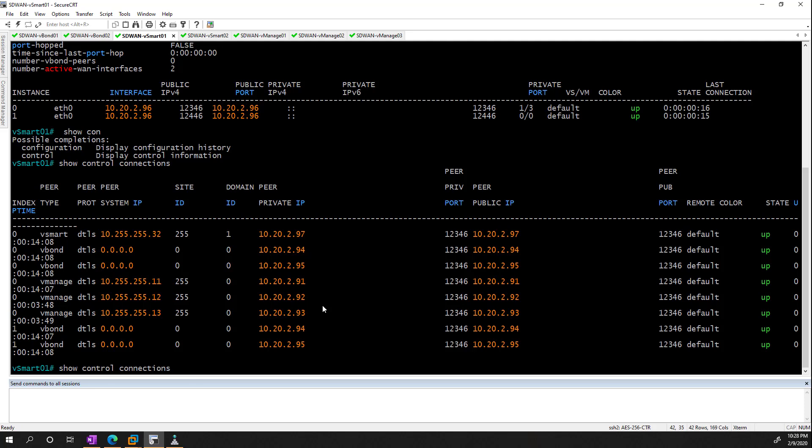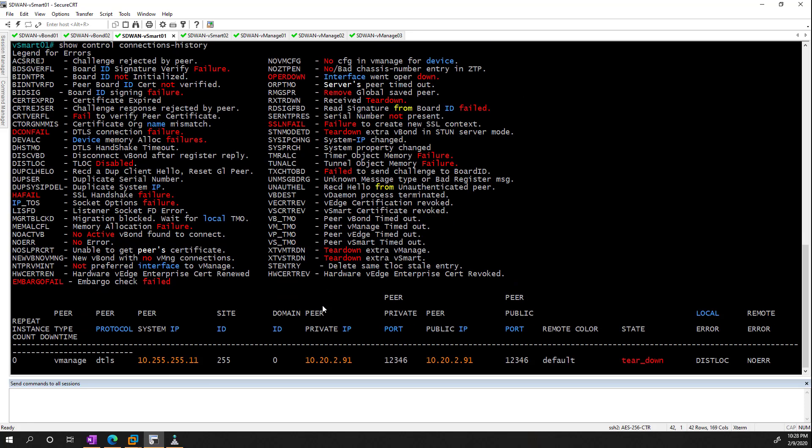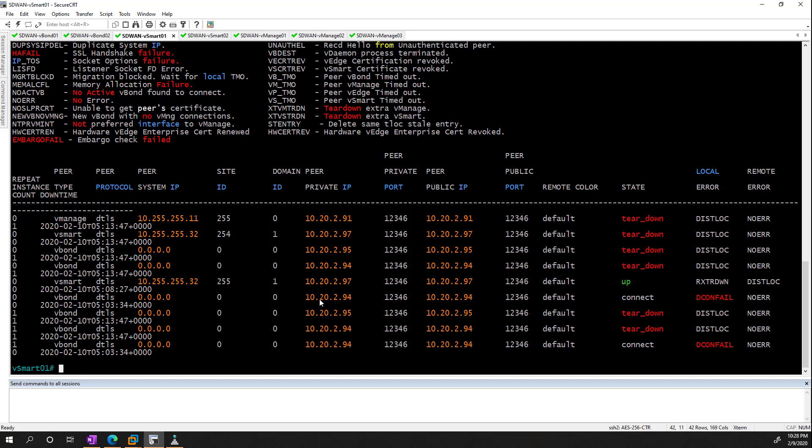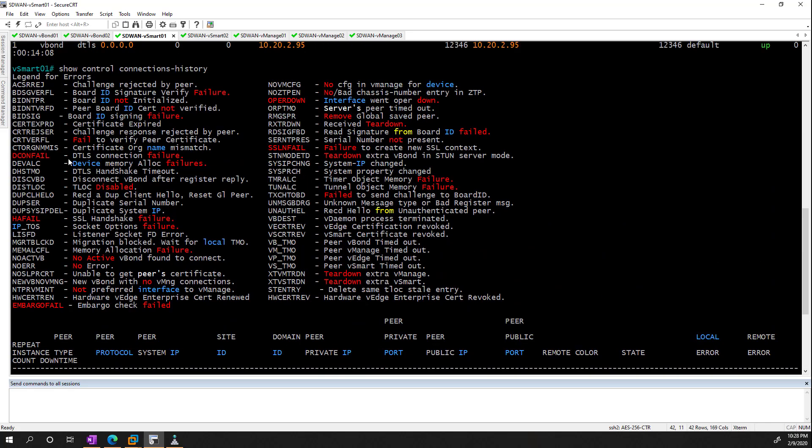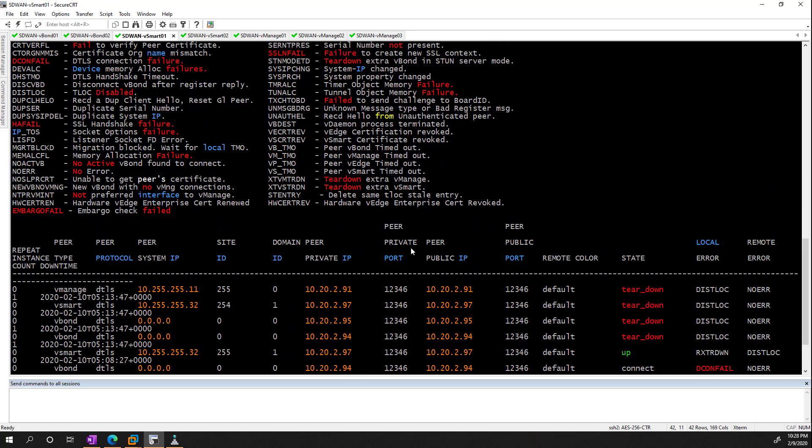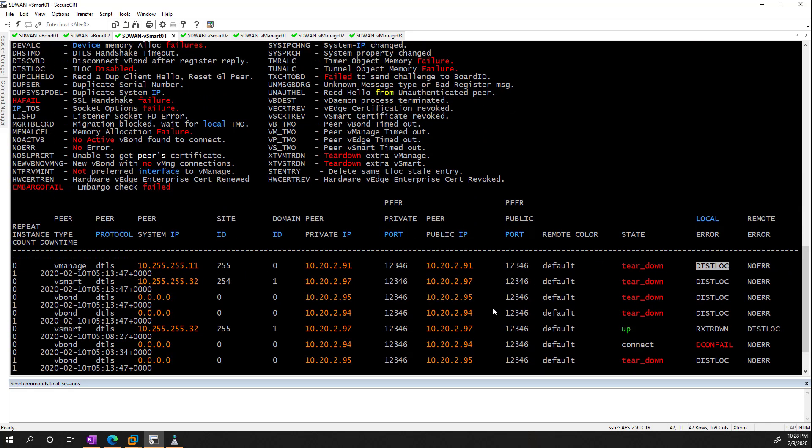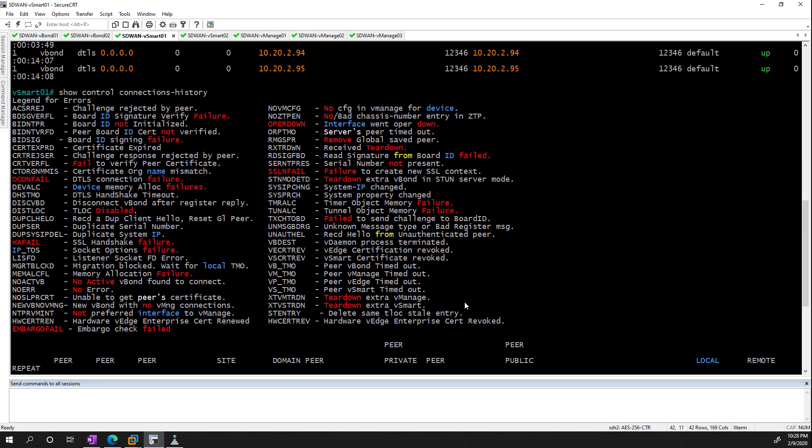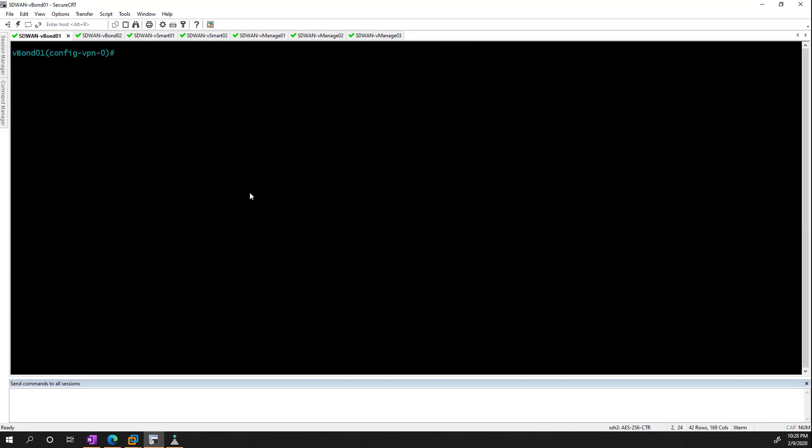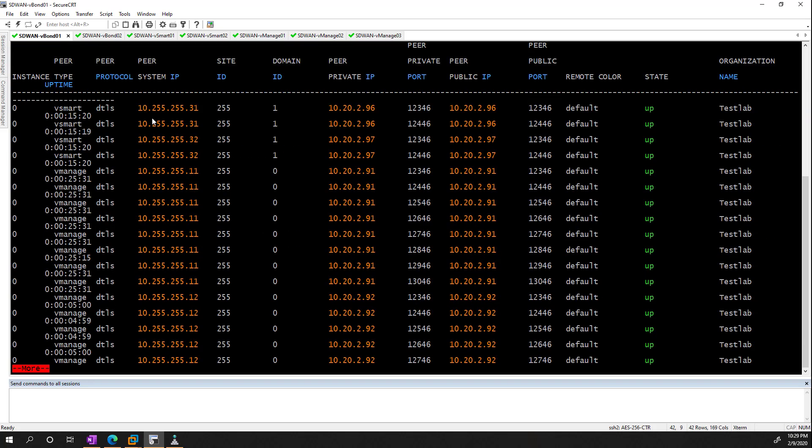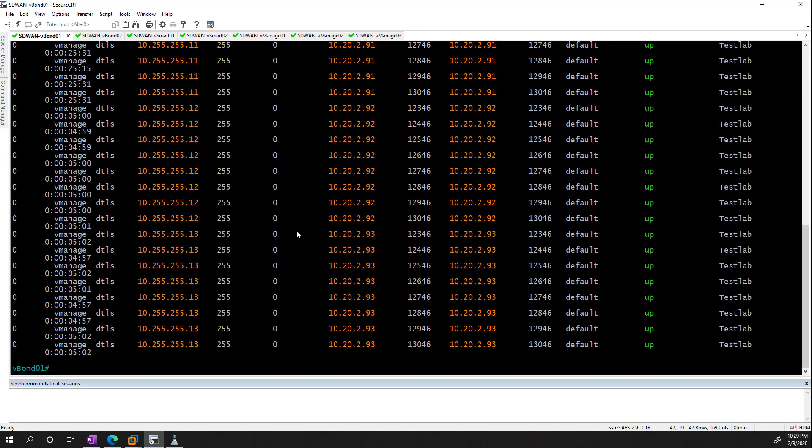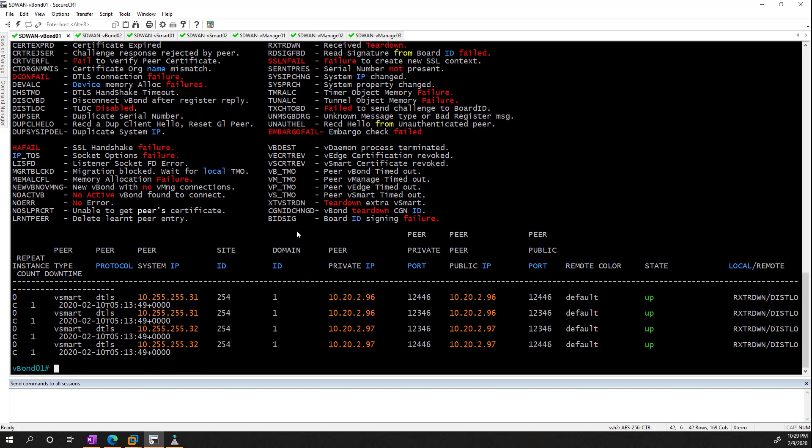If we're troubleshooting, we can use the dash history add-on, and this is going to show you the various reasons why the connection failed. And how you do this is we have a legend up here, so for example, dislock means that the TLOC is disabled, so that's more of a provisioning thing. On the vBond, we have a slightly different command, and it's show orchestrator, and then the same command structure. So here we can see what the local properties are, we can see the connections, which is basically everything in the environment connecting to it. We can see connection history if there's anything that we need to troubleshoot.